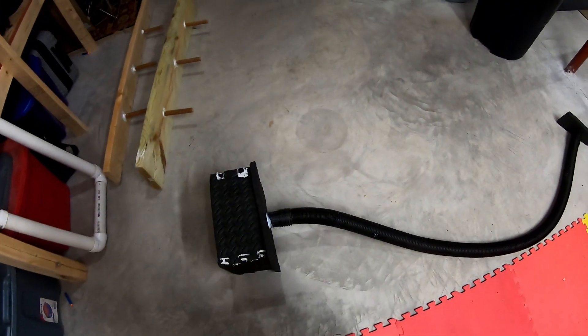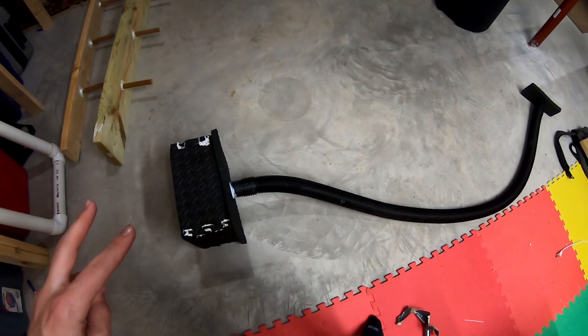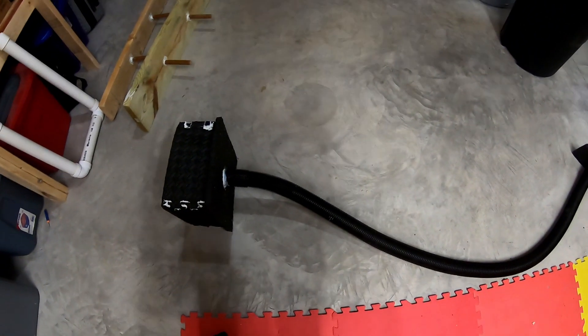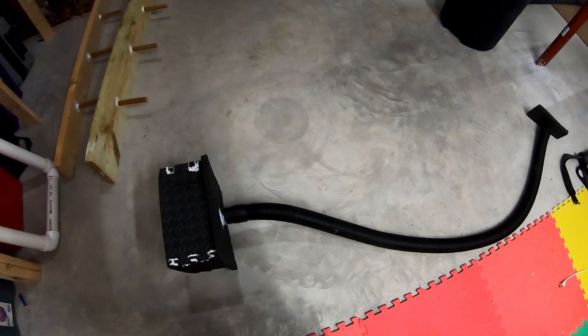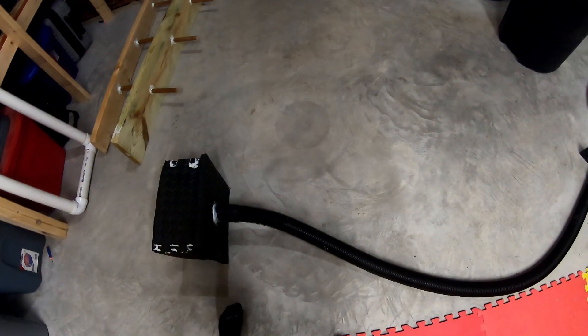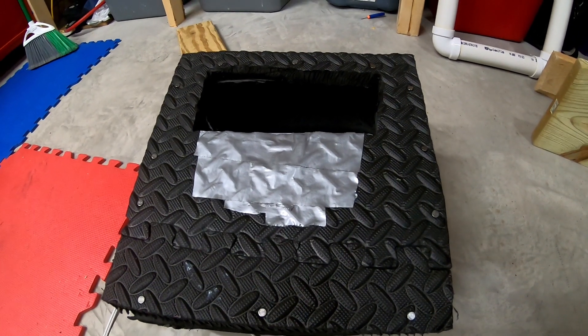So instead I'm going to try a second version, hoping to drop the overall temperatures by five degrees Celsius. This is my new design.